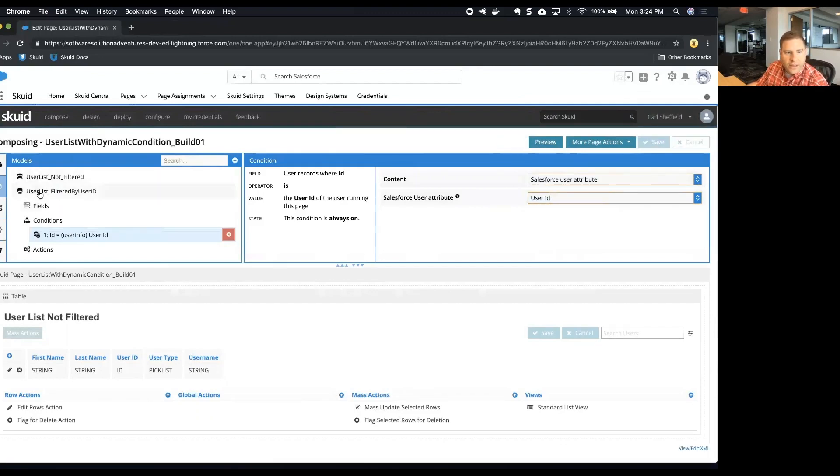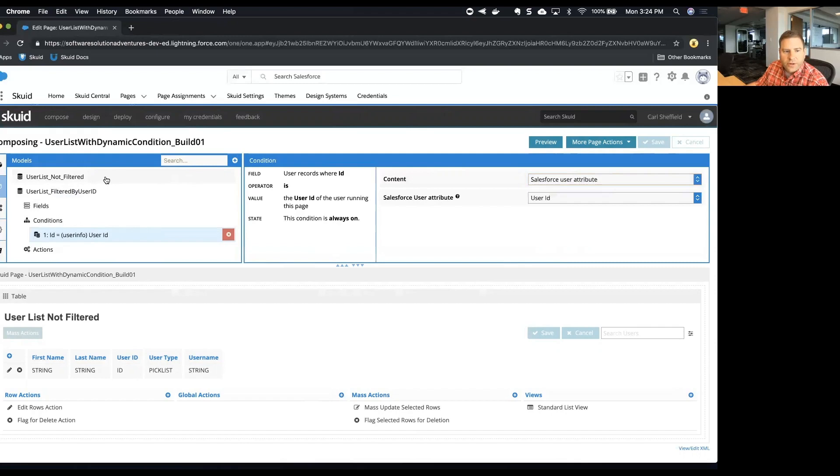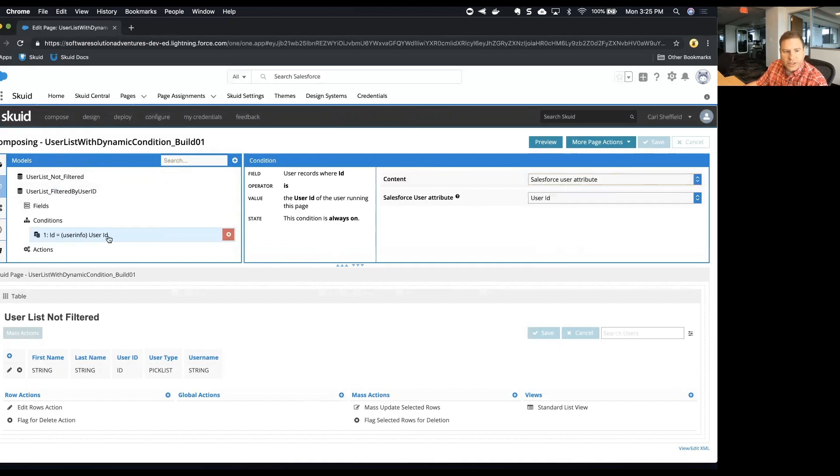Now that we have a user list unfiltered model that we started with, and now that we've added a clone of that model that has a condition on it, the next thing we want to do is find a way to surface that data on our page.